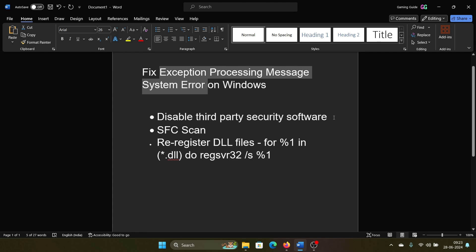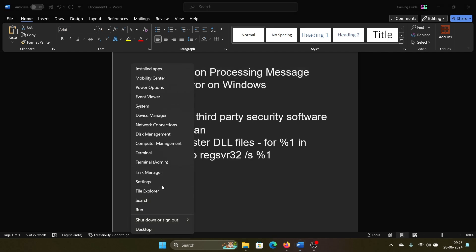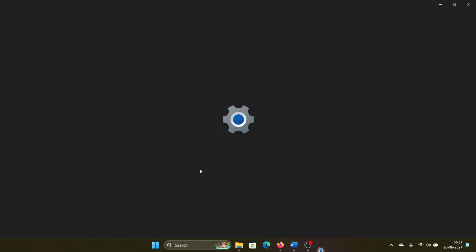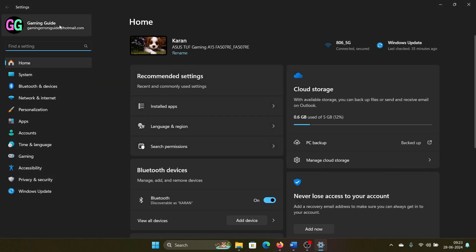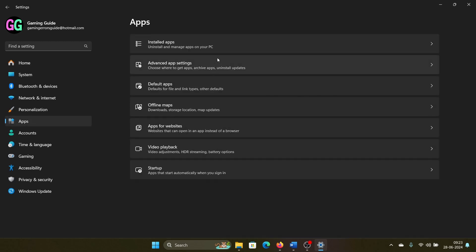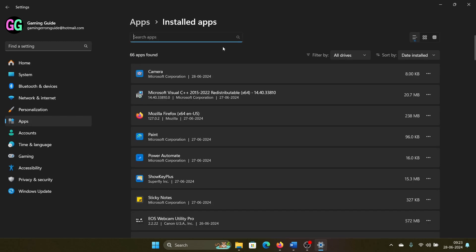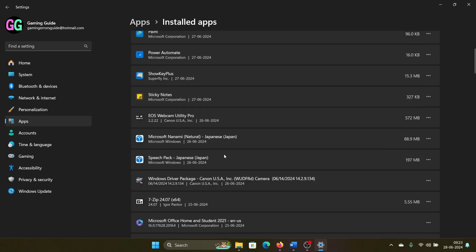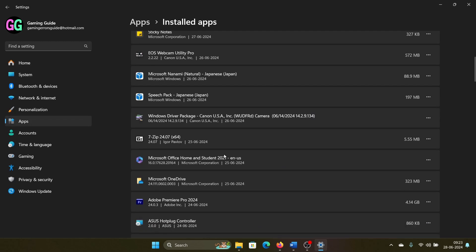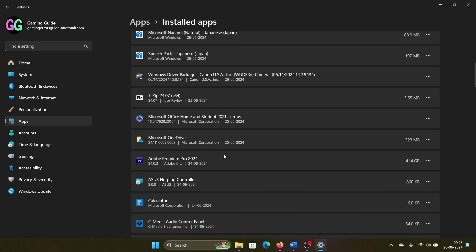Go to the Apps tab on the list on the left-hand side, select Installed Apps, and then search for the problematic security application.